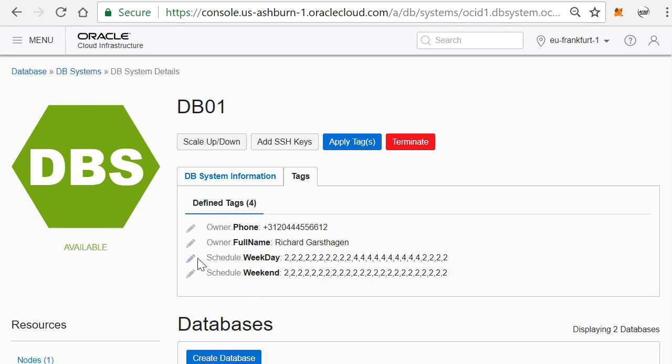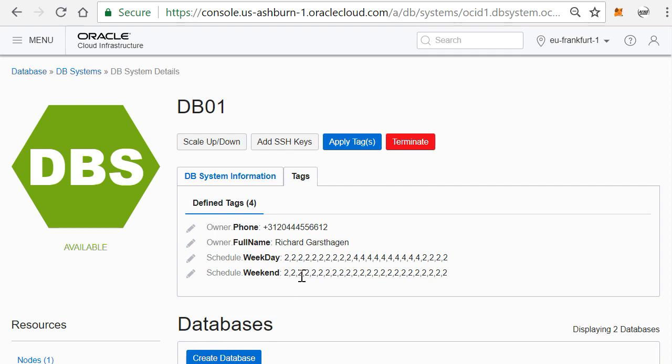So I have a weekday schedule, this is how it runs during the weekday, and I have a weekend schedule. And you see here, these are 24 numbers, so the hours of the day: 0 hour, 1, 2, 3 until 23 hours. And it tells you per hour then how many cores need to be enabled.